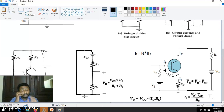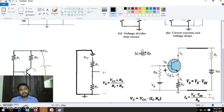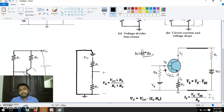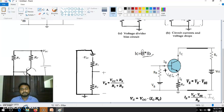So the Q point should not depend on beta — that is the transistor parameter. The output current IC should not depend on beta. But this condition we cannot fully satisfy, because IC equals beta times IB, so IC does depend on beta. But the effect we can reduce by using this bias — that is the advantage. The second condition is that IC depends on temperature.